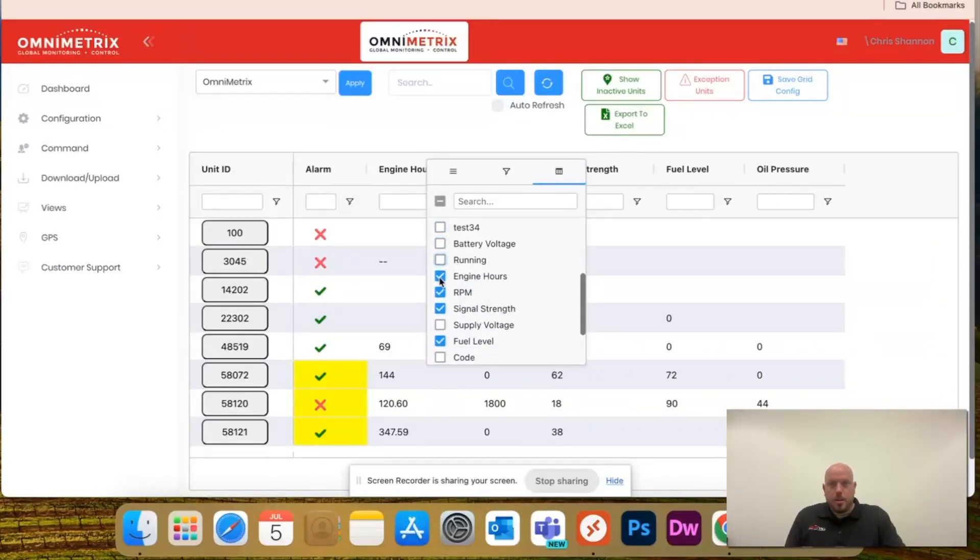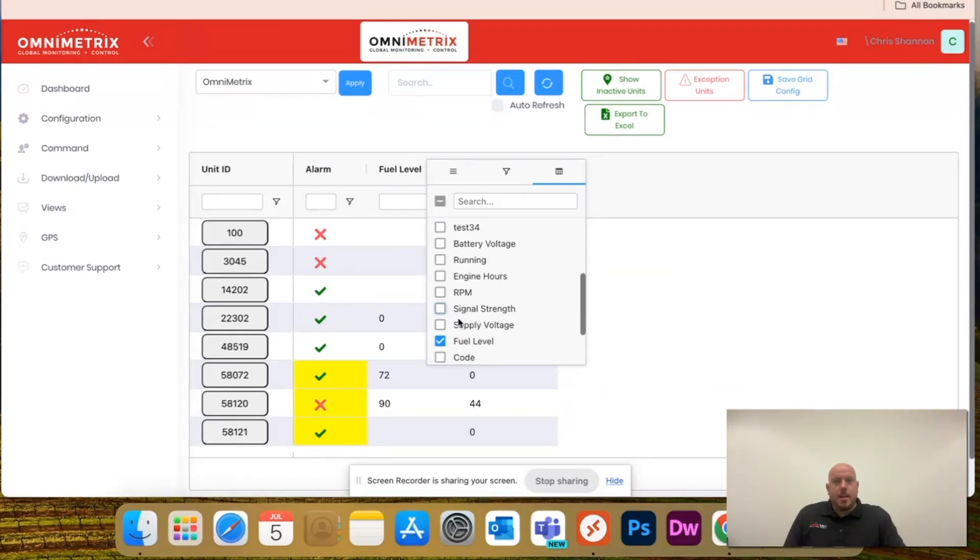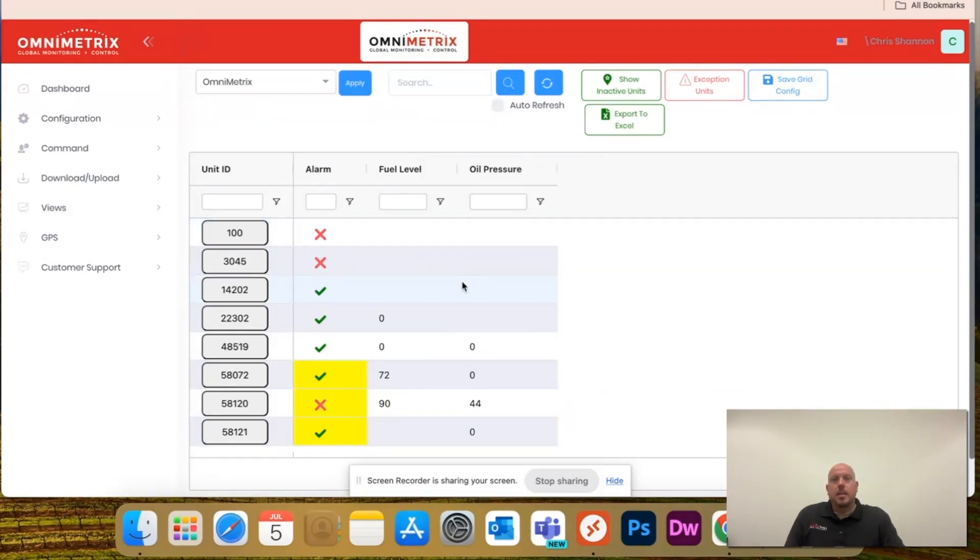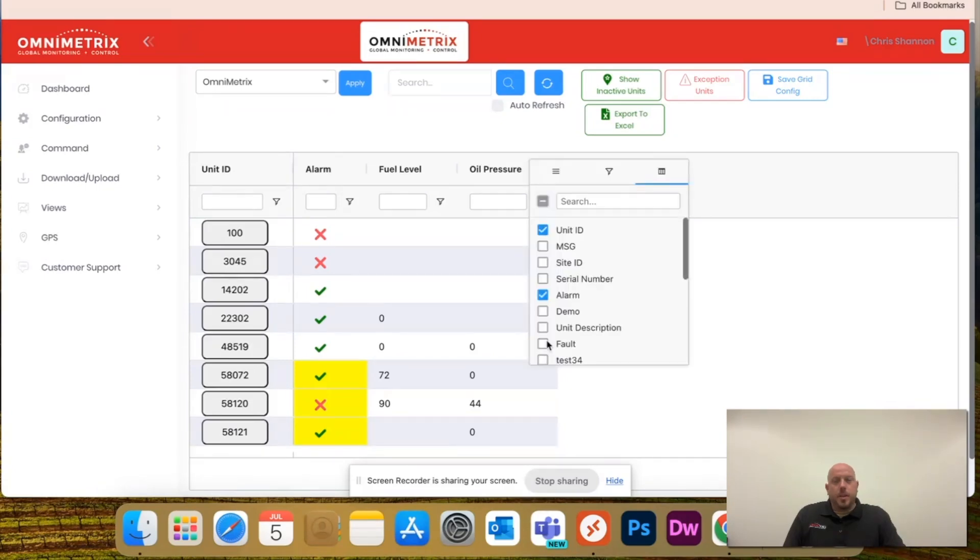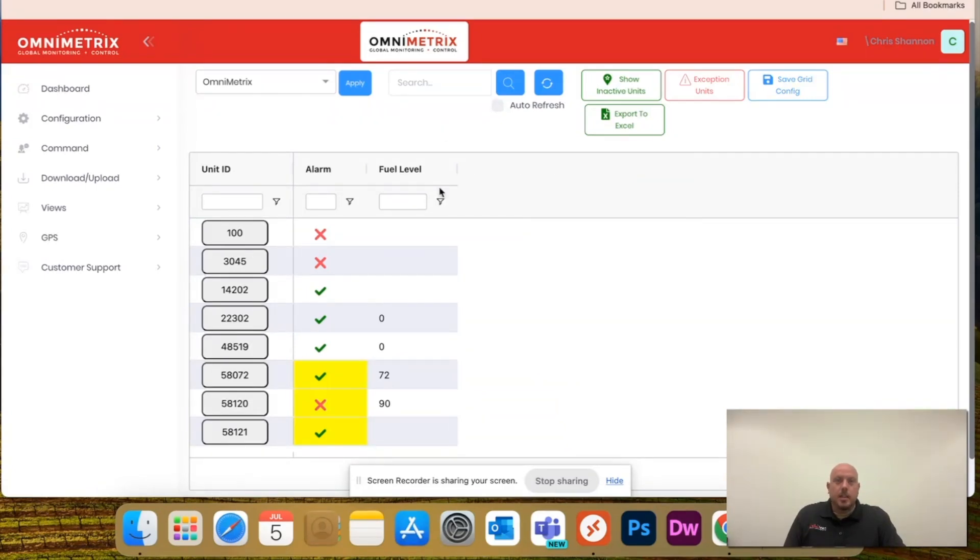I'm going to trim it down. As I said, all I care about is the unit ID and if it's in alarm, and I will remove the oil pressure as well.